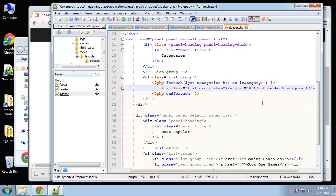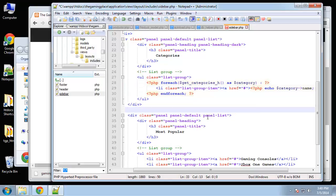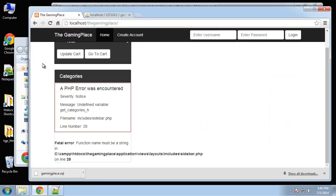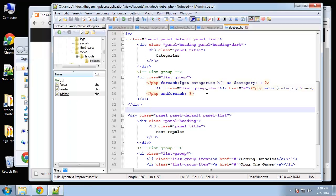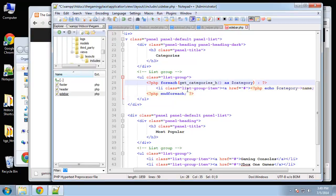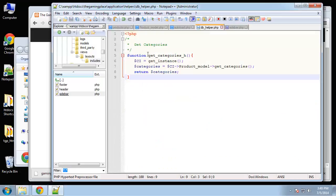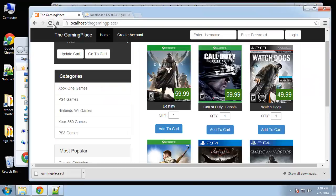Let's see if that works. Okay, so we're getting an error - undefined variable get categories h. This is actually our helper function, it shouldn't have a dollar sign. Let's make sure that's the name of it - get categories h. Let's try that, and there we go. Now you can see that these are being pulled from the database.